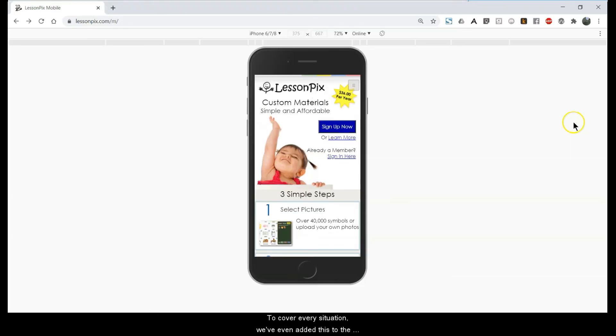To cover every situation, we've even added this to the LessonPix mobile site, so it will work perfectly from your smartphone.